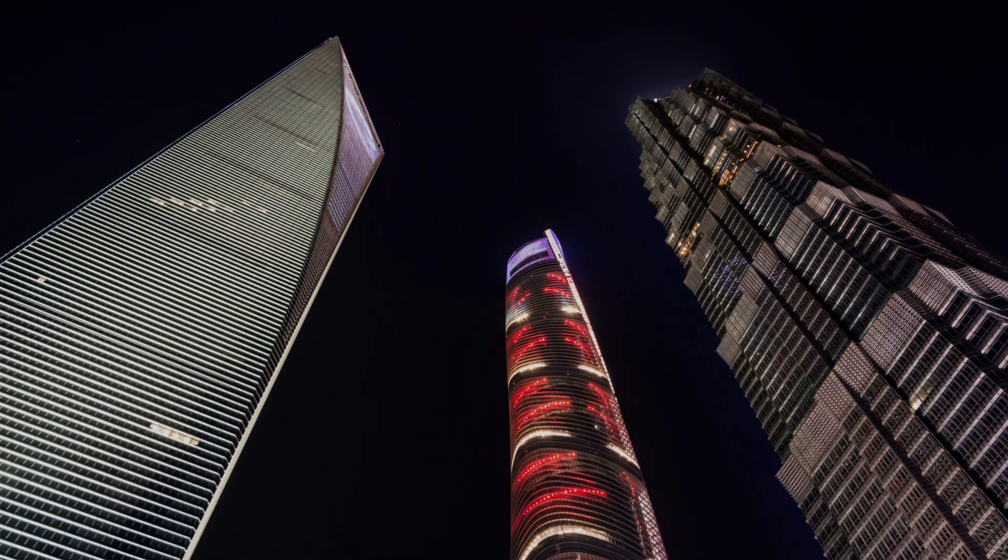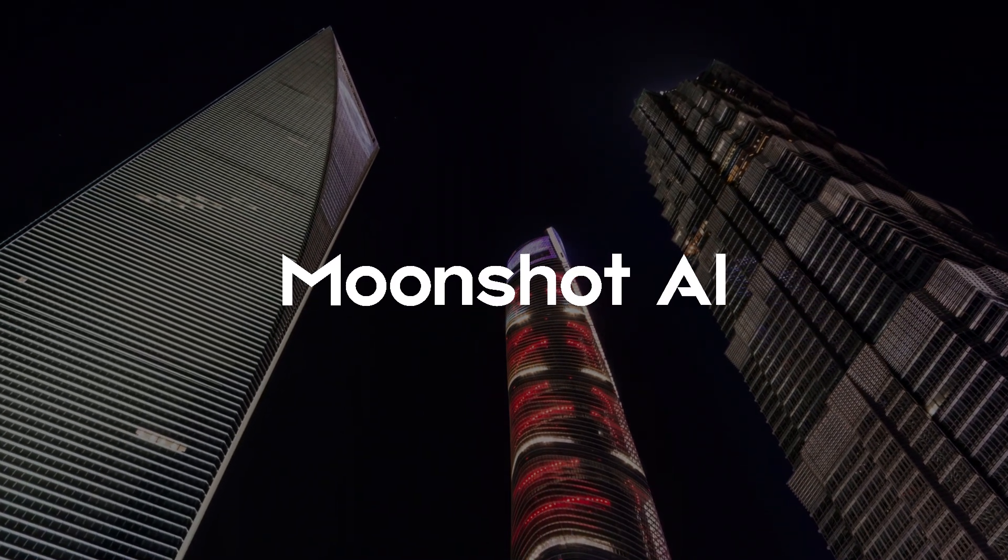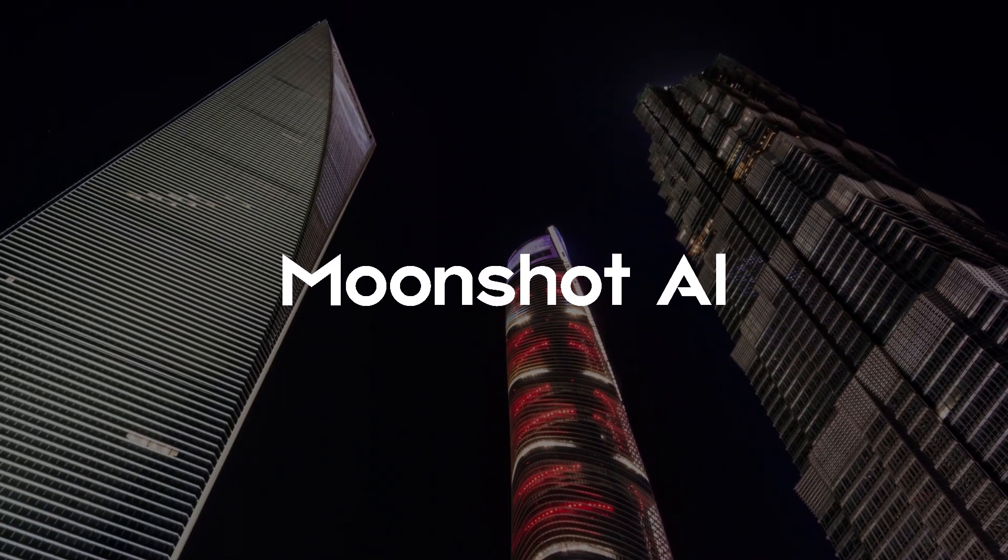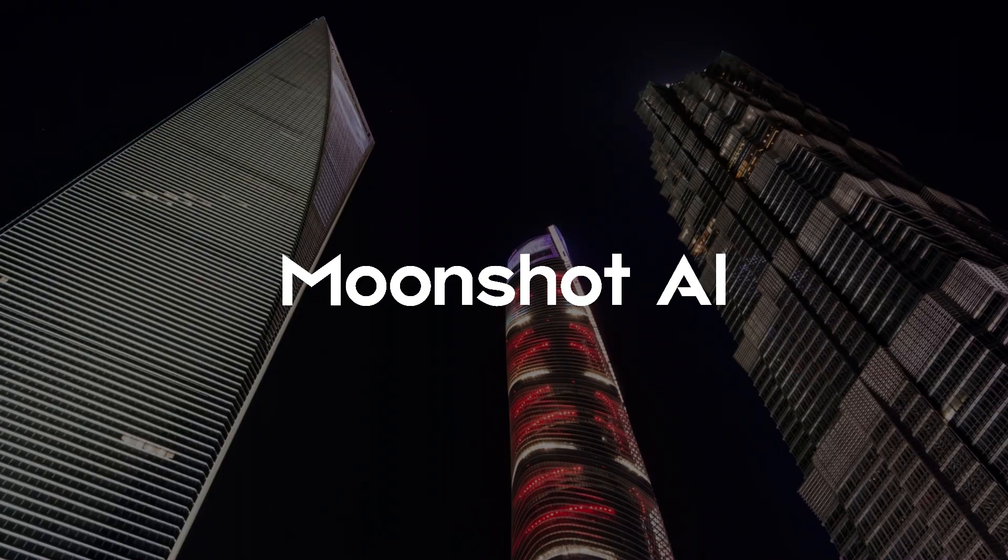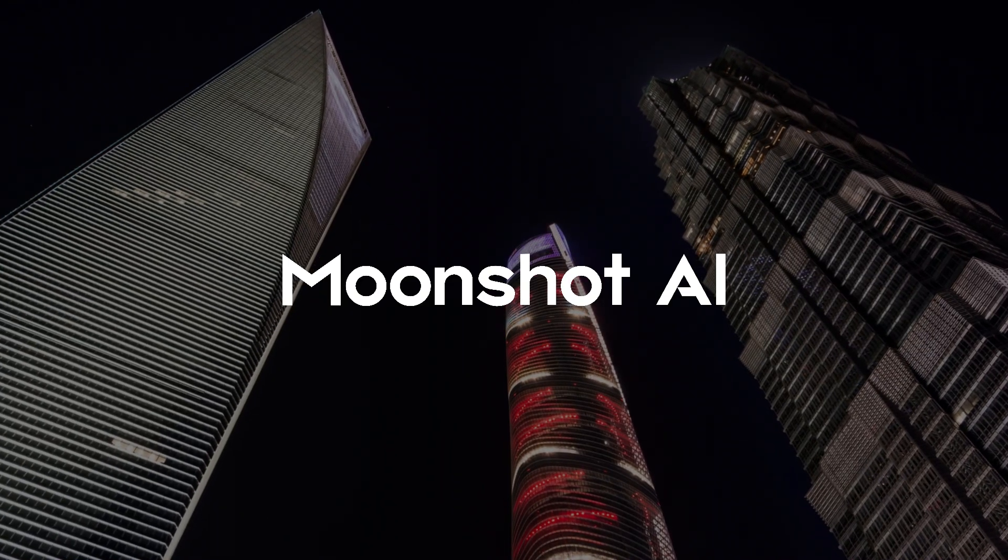In Beijing, another startup, Moonshot AI, has developed their Kimi 1.5 model, which competes directly with DeepSeek's R1.